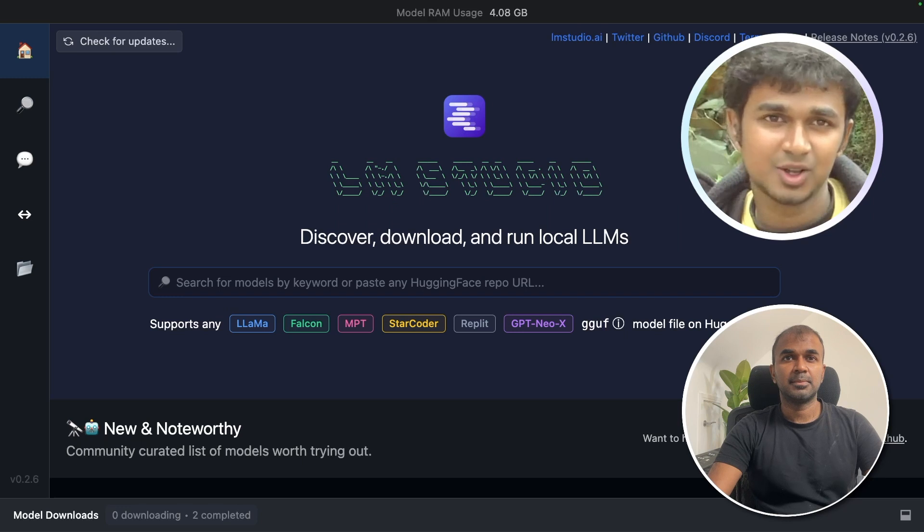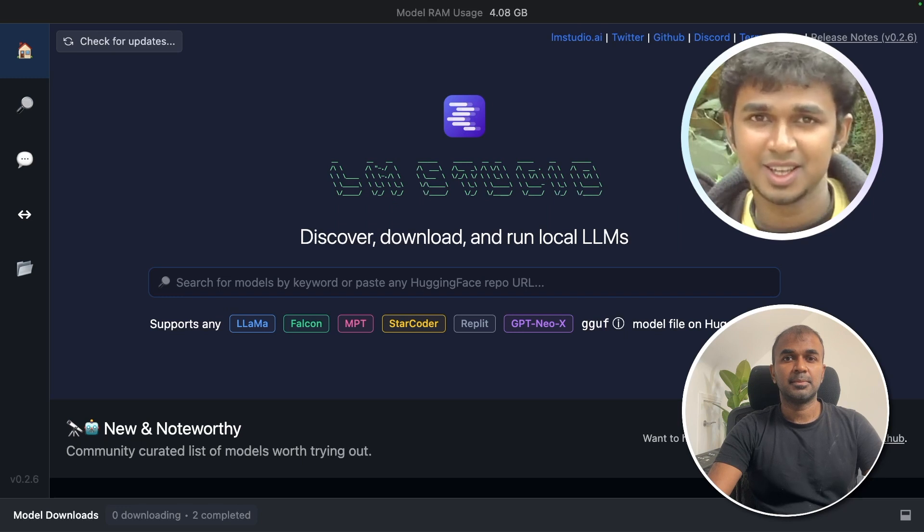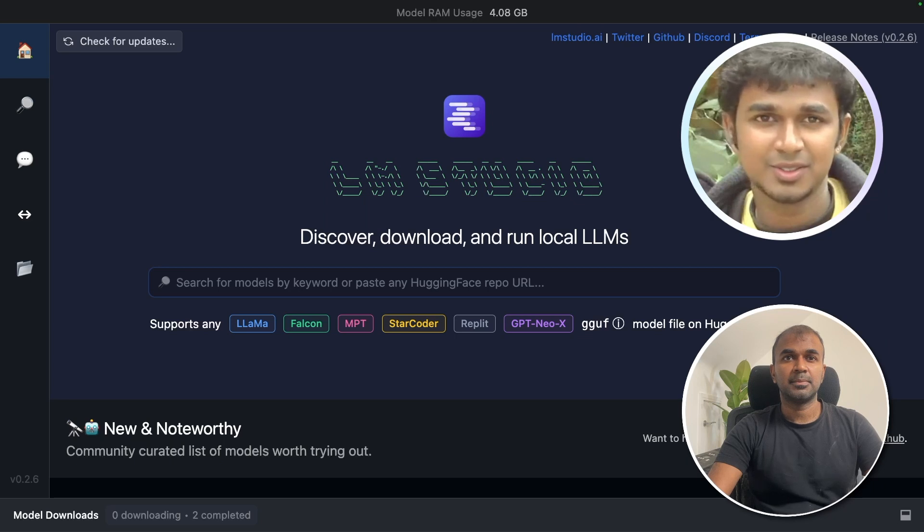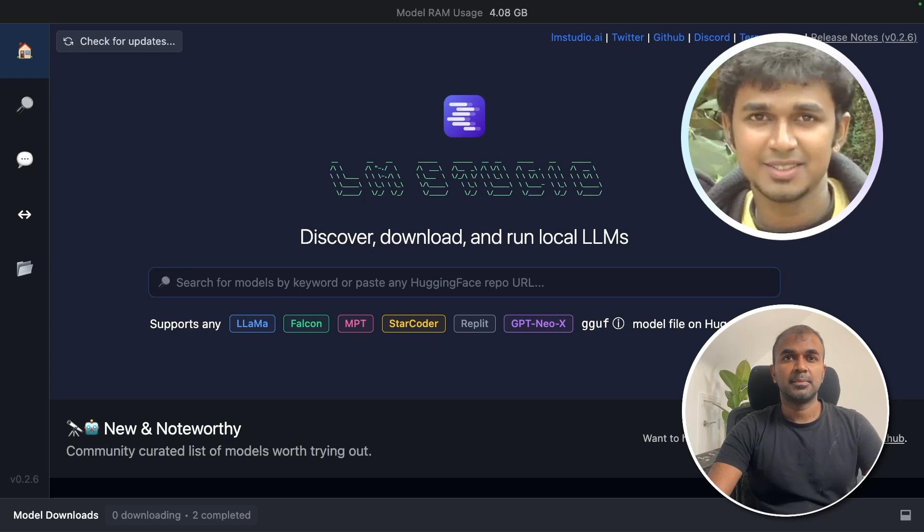Hi everyone. In this video, we'll explore the features of LM Studio, like offline deployment, in-app chat UI, model downloads, and more. Let's get started.